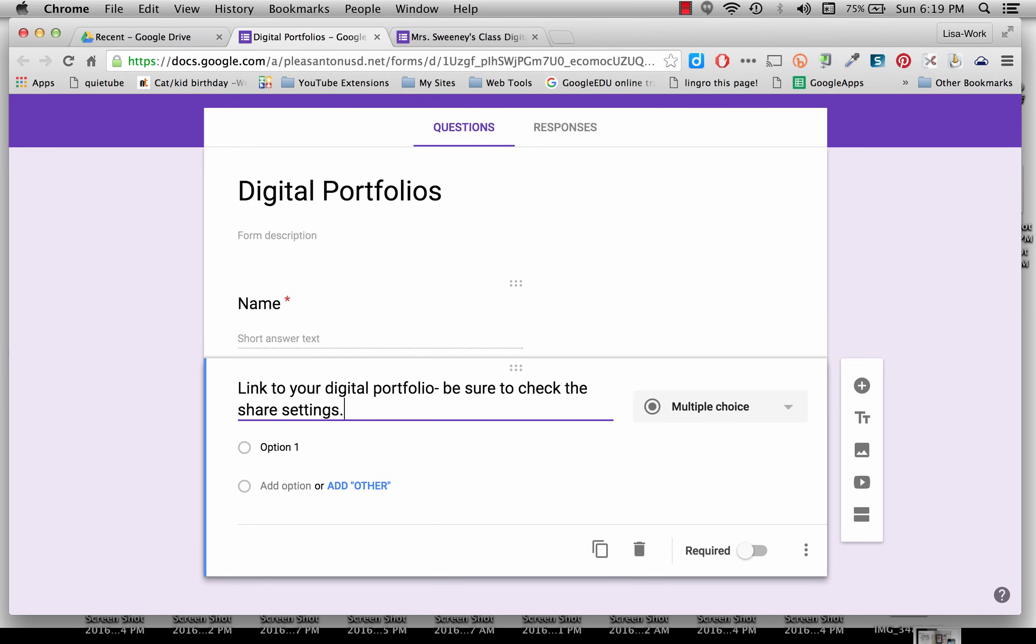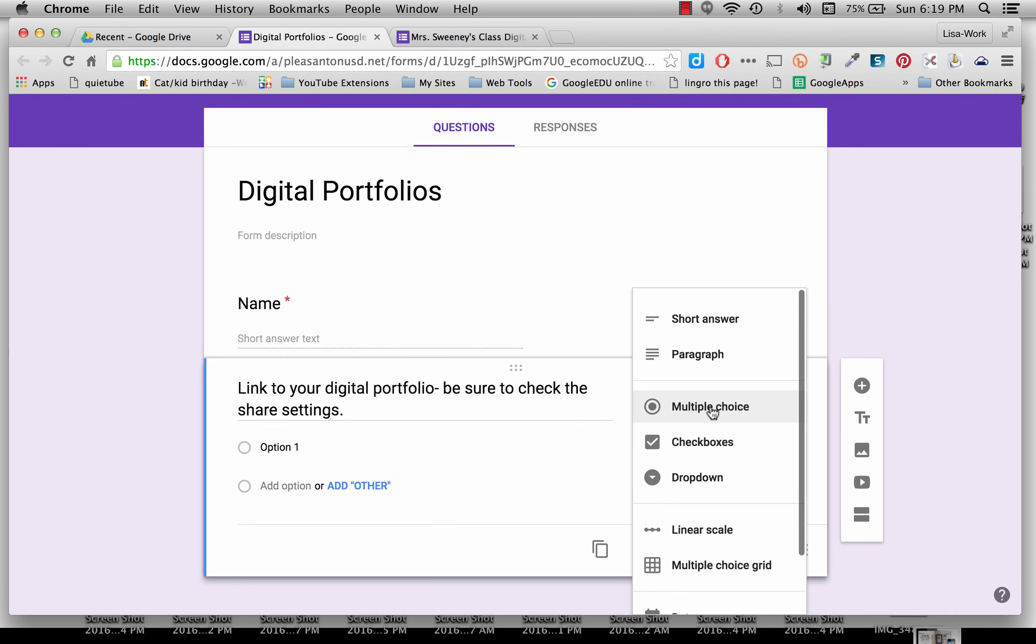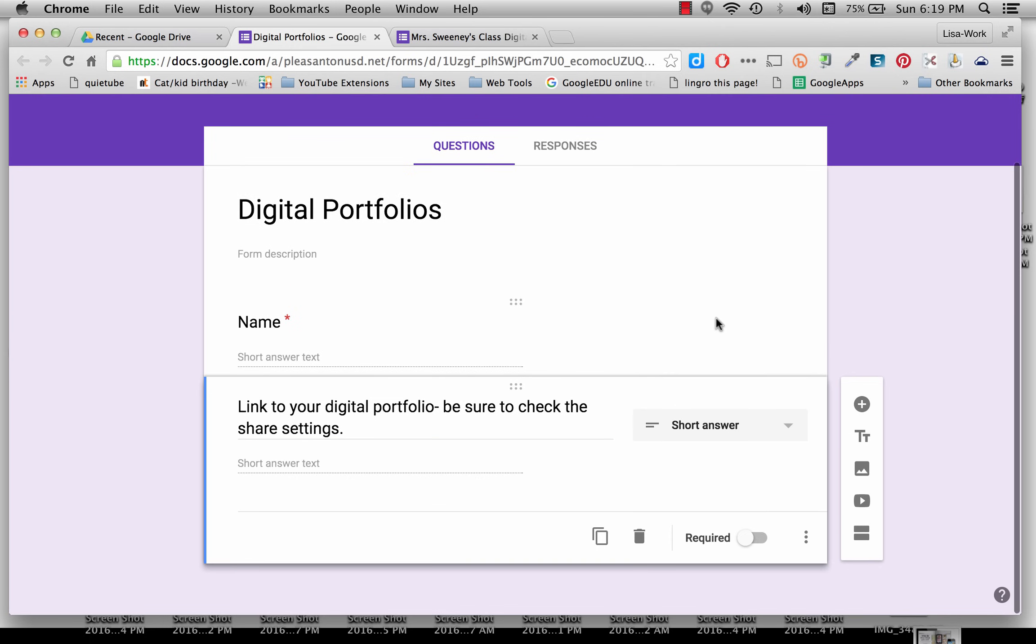So I want to make sure these are very young students who will be filling out this form. I want to be sure that their share settings for their digital portfolio are open that anyone can view. Otherwise, this isn't going to work. I also don't want it to be a multiple choice question. I want it to be a short answer.